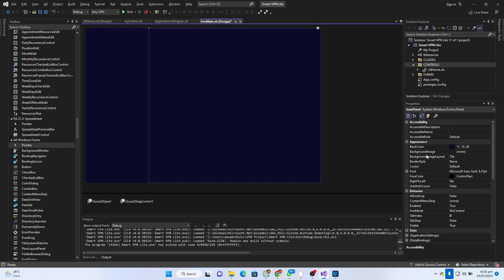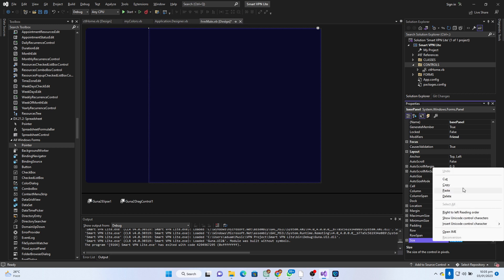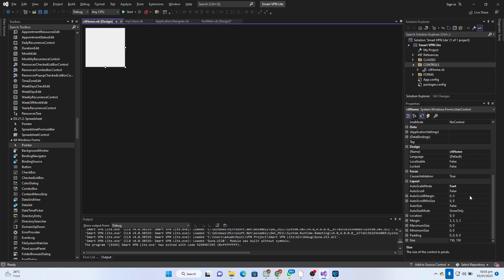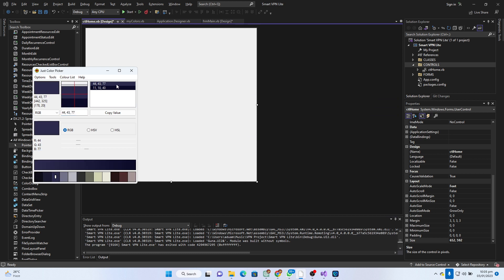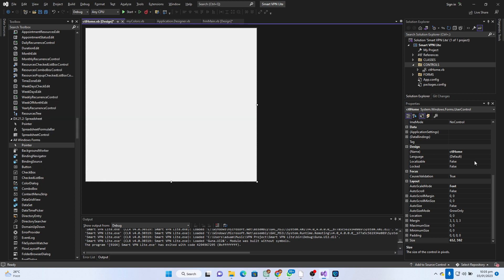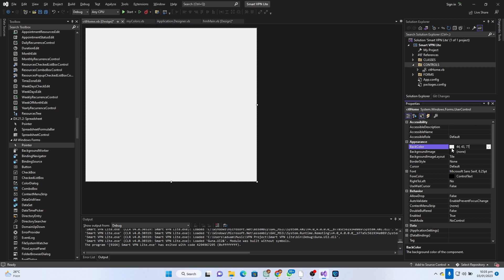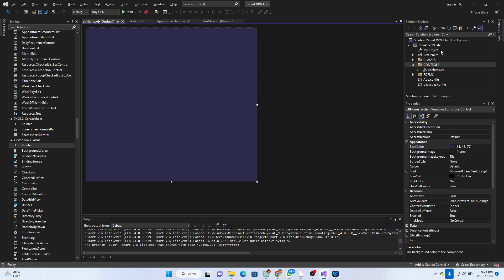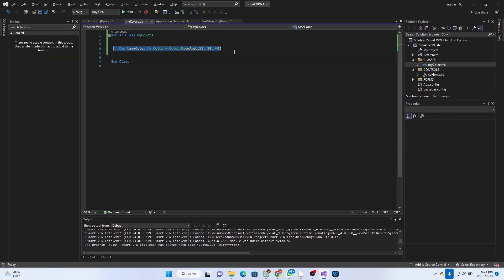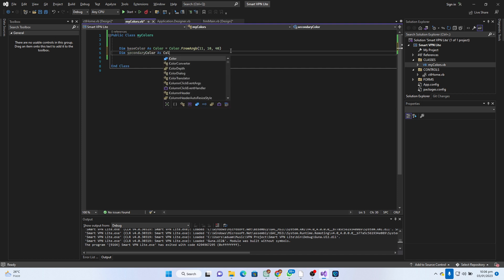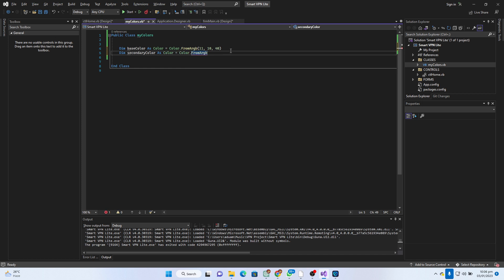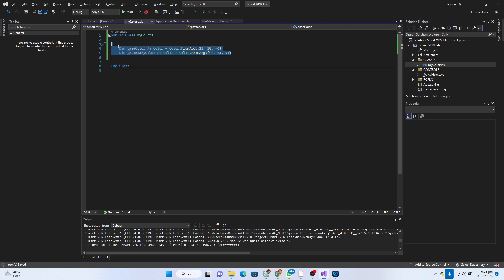I go back to the main form, click on the base panel, and copy its size - that's very important. I come to the home design and paste the size to get the same dimensions. We have our primary and secondary colors here, so I copy the color, come to the top, click here and paste it. Then inside my colors class I declare the secondary color as Color, equal to Color.FromArgb with the color values pasted in. That looks excellent.